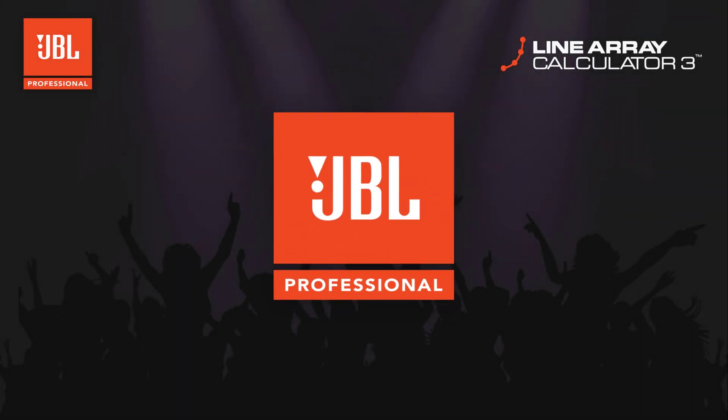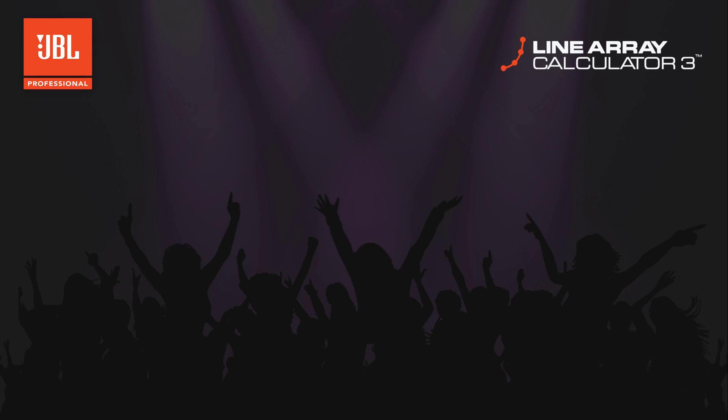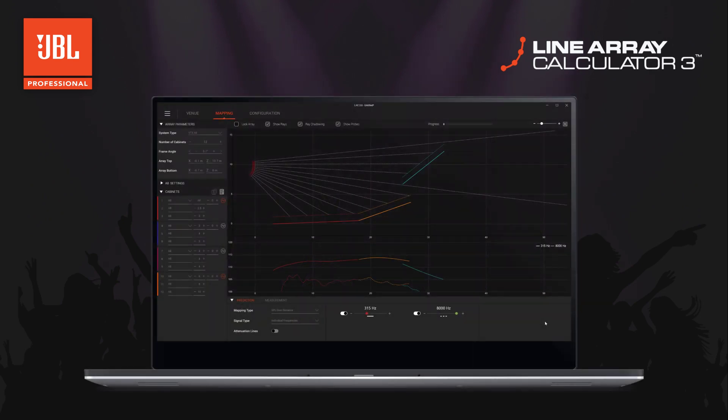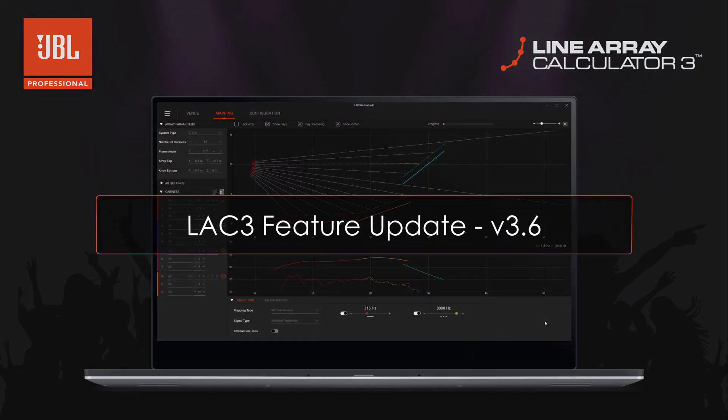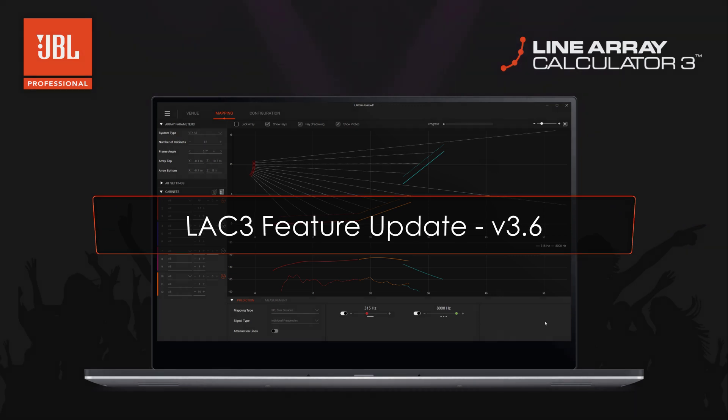Welcome to the Line Array Calculator 3 Feature Update video for version 3.6. This quick overview will highlight some of the new features and improvements introduced in this update.